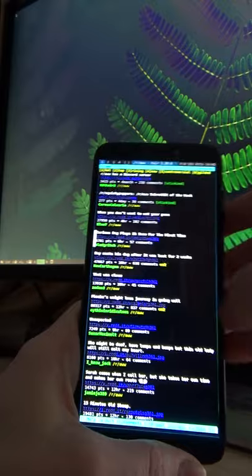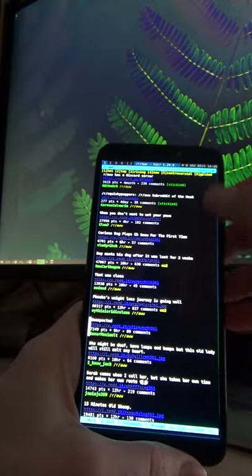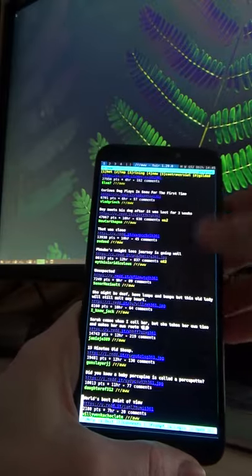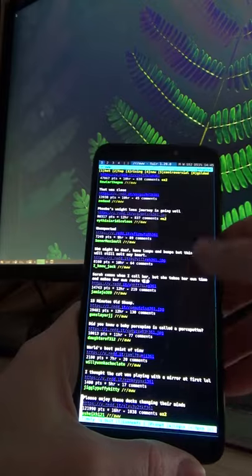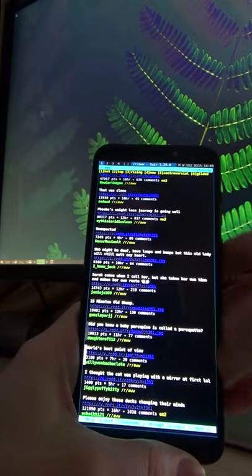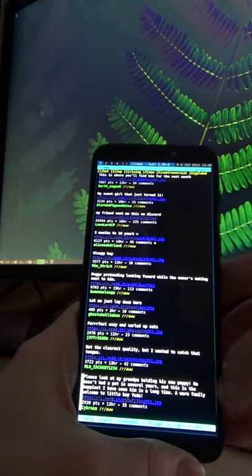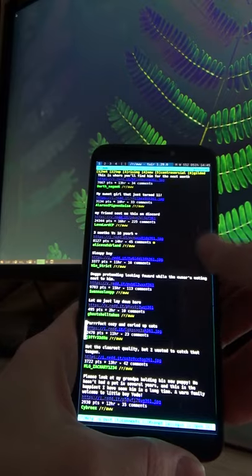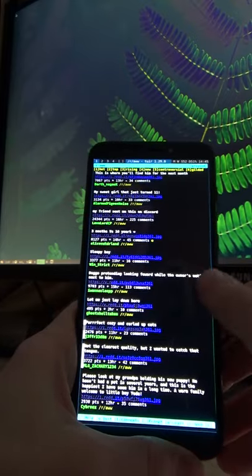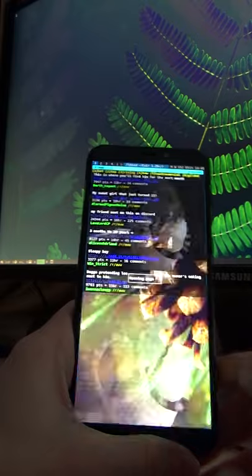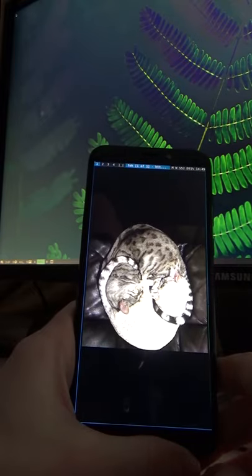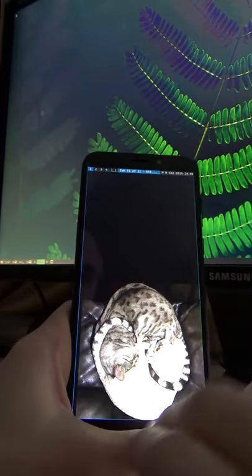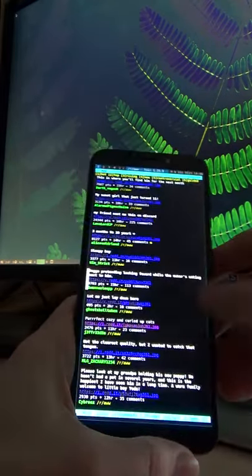Swiping vertically along the right edge will emulate scrolling. It simply sends key press buttons which is very convenient for use with terminal applications. The distance of your swipe matters here. A short swipe is equivalent to one up or down arrow key, a longer swipe is equivalent to three keys, and a very long swipe is equivalent to a page down or page up action.